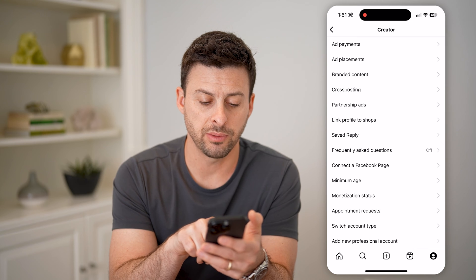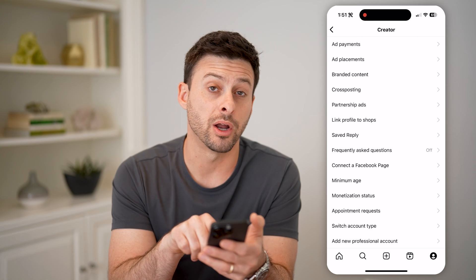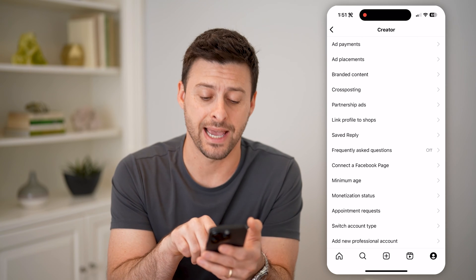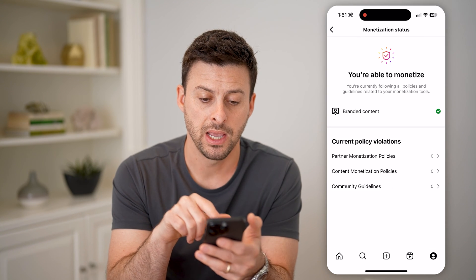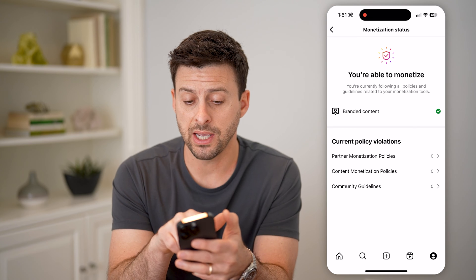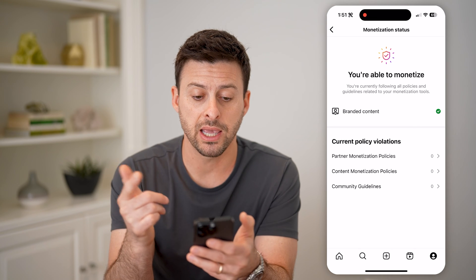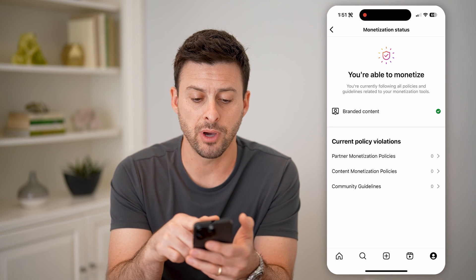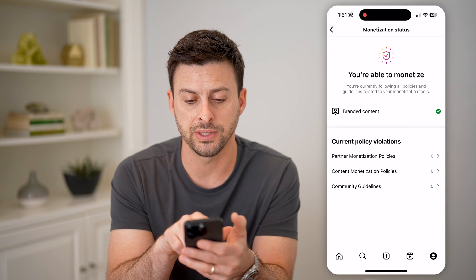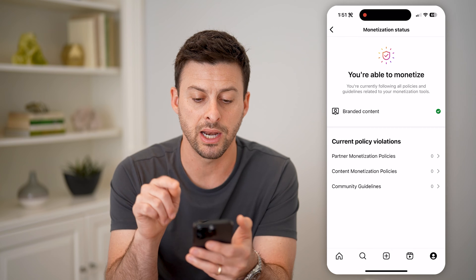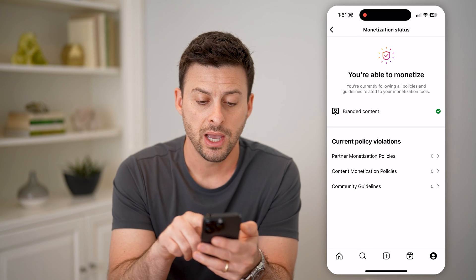And you'll see towards the bottom here is Monetization Status. I can tap on it, and it will say — in my case — you're able to monetize. You're currently following all the policies and guidelines related to monetization tools.